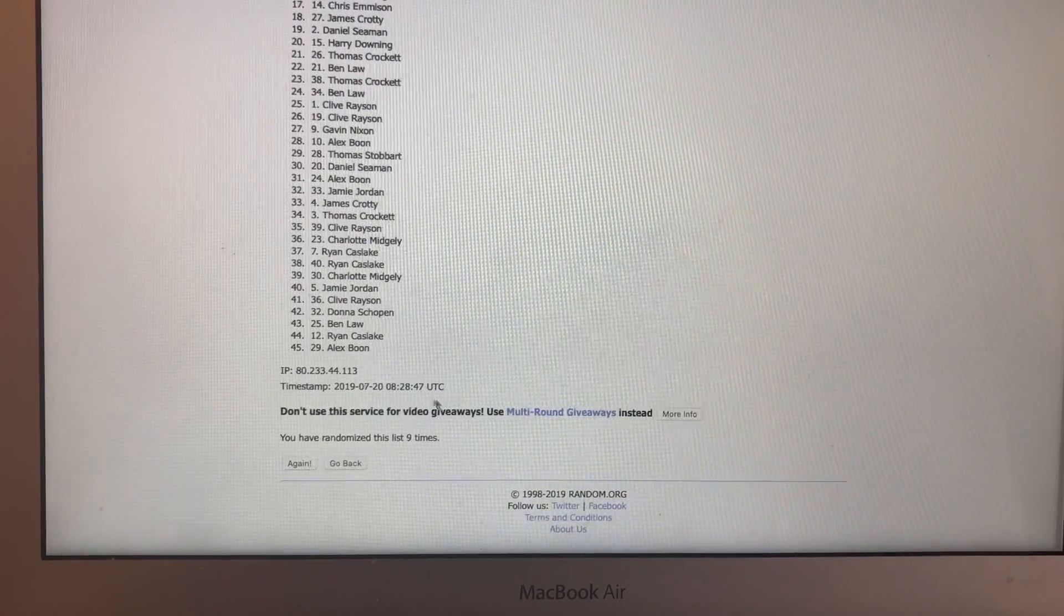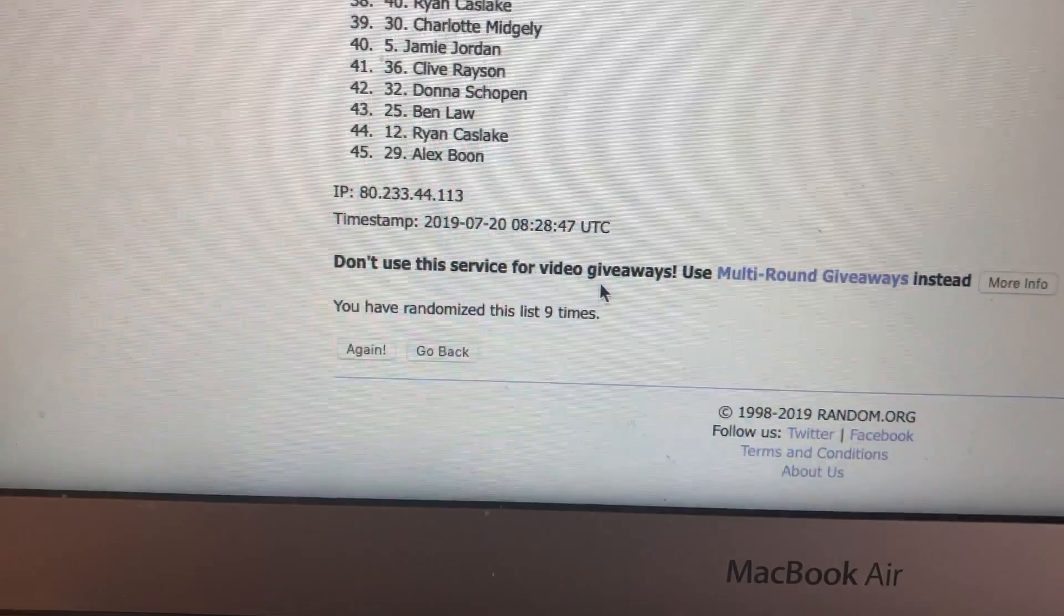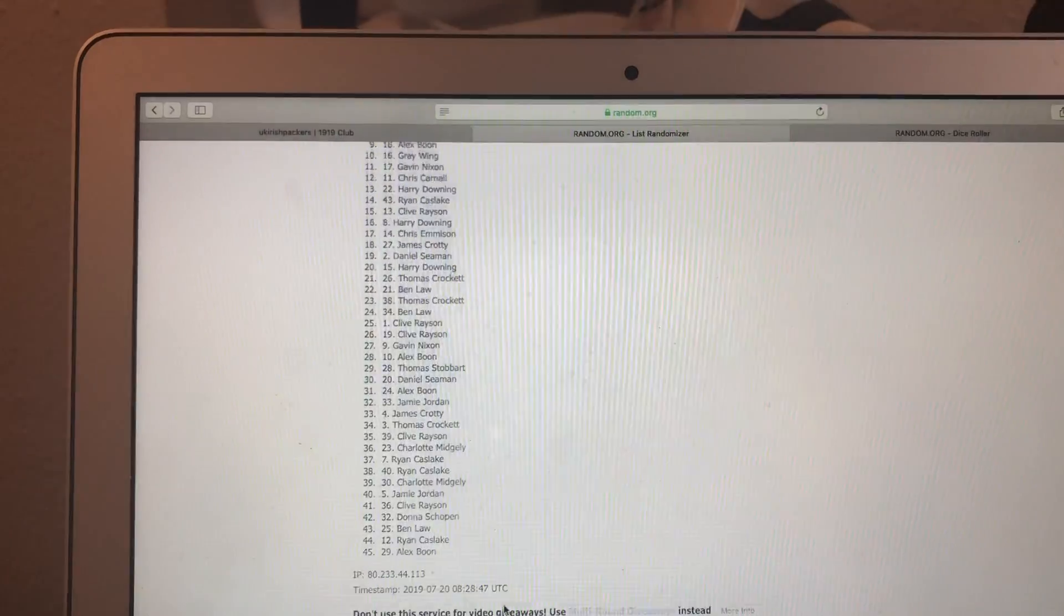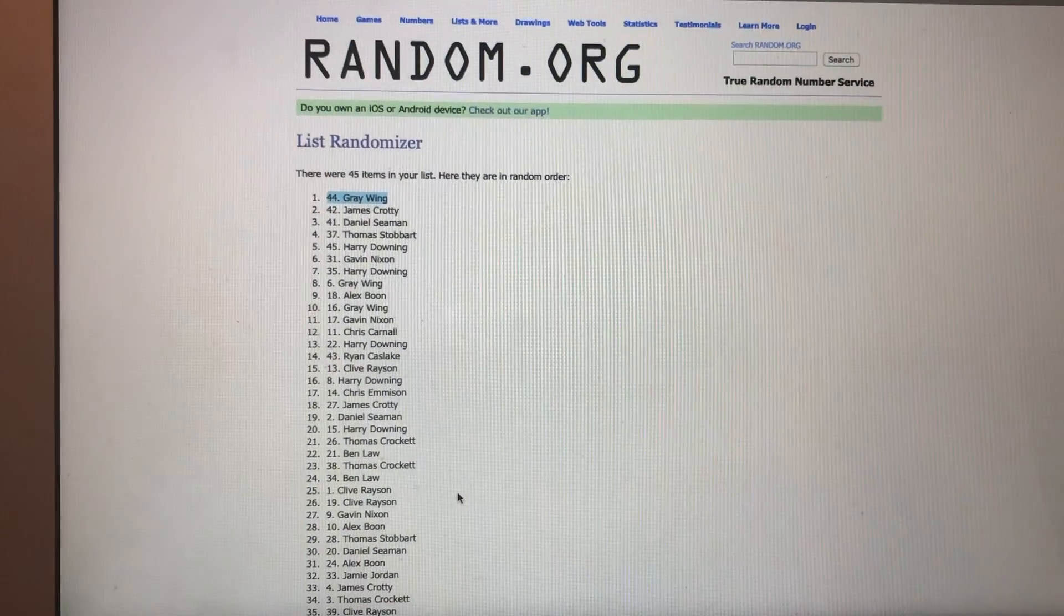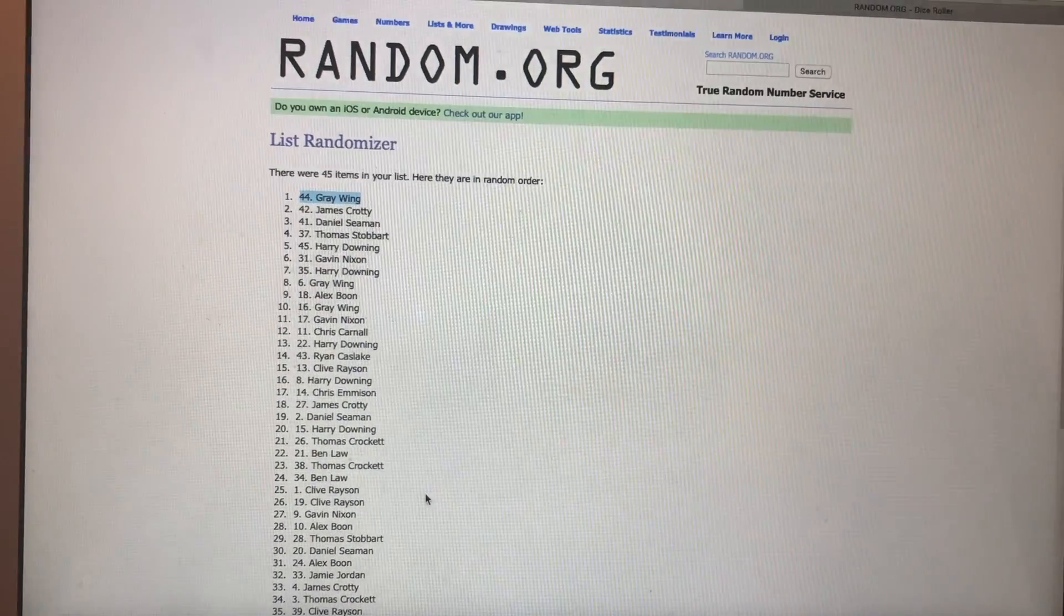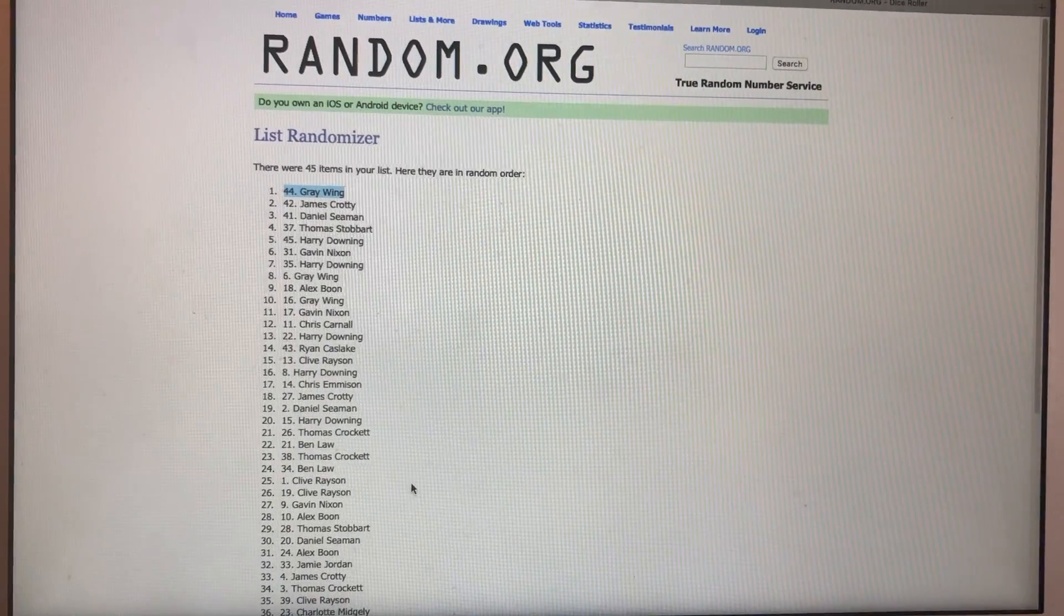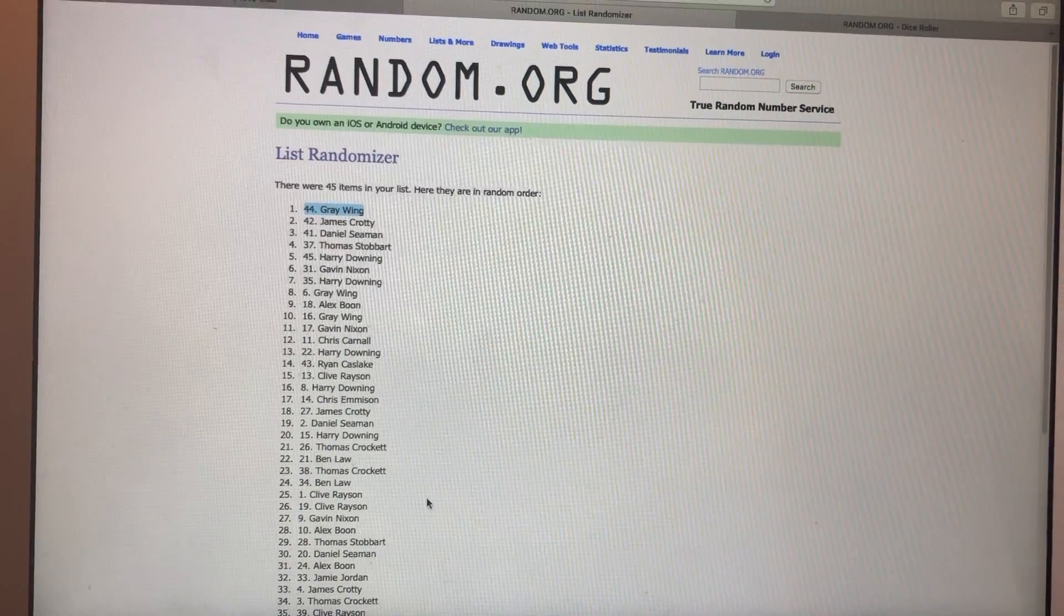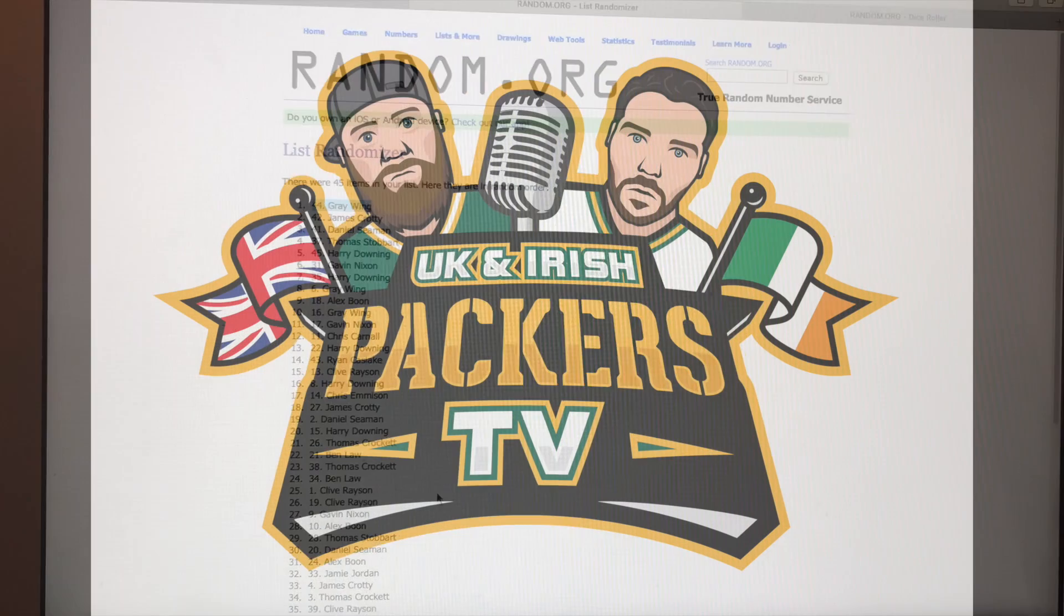So congratulations to you guys. Just to show you, it's been randomized nine times. And there it is. That's the draw for July. Congratulations to the winners. Commiserations to the people that missed out. But we'll be running the draw again next month. So stay tuned. Anyway, talk to you again, guys.